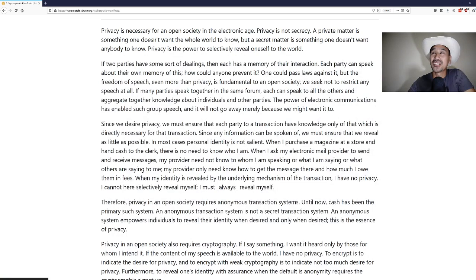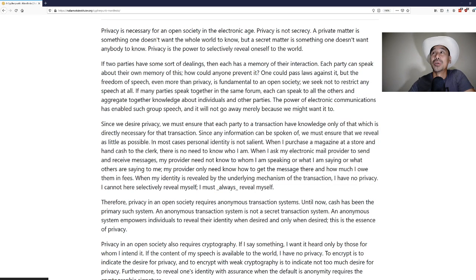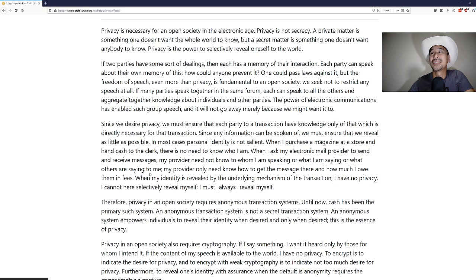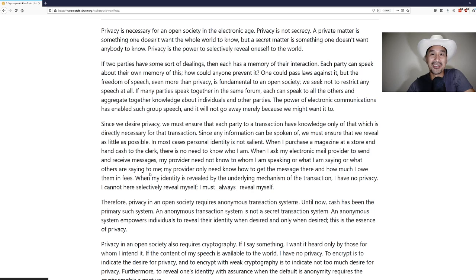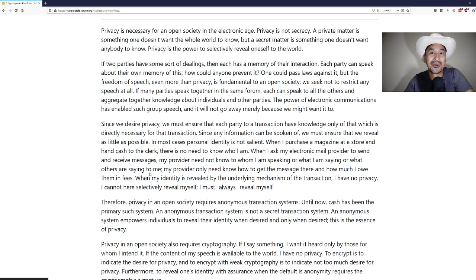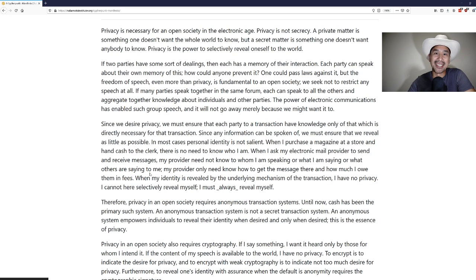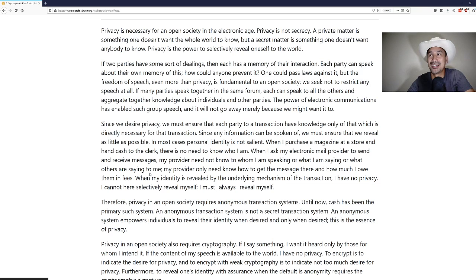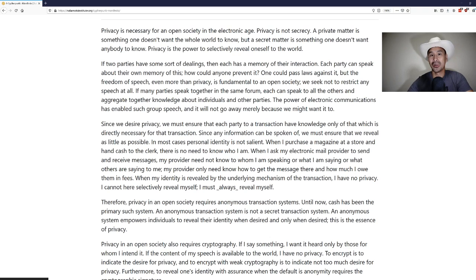Privacy is necessary for an open society in the electronic age. Privacy is not secrecy. A private matter is something one doesn't want the whole world to know, but a secret matter is something one doesn't want anybody to know. Privacy is the power to selectively reveal oneself to the world. And this is an excellent distinction because in many ways, the argument that's always given is, well, if you have nothing to hide, why do you need privacy?